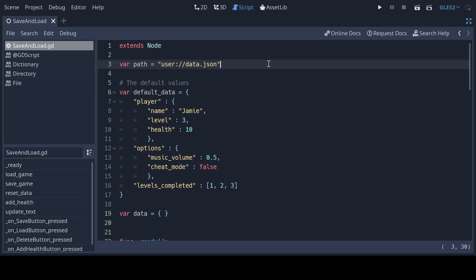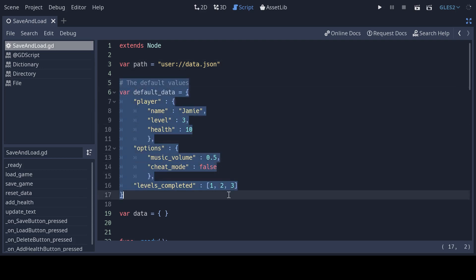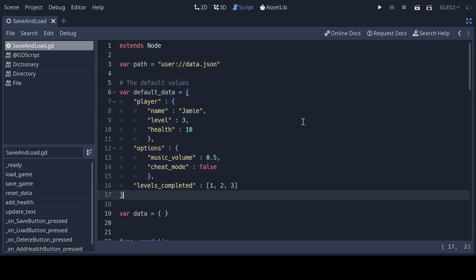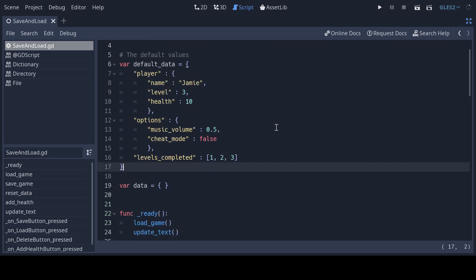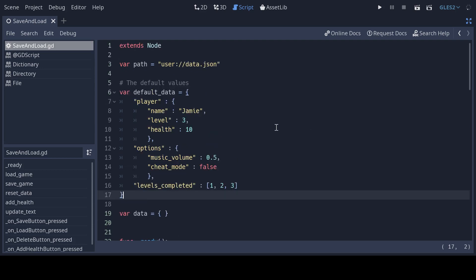The great thing about using JSONs for storing data is they're remarkably similar to the dictionary type in Godot. This script has a path to where we'll save and load our data, as well as a set of default values stored in a dictionary. This will be used when the game is started for the first time. We can also go back to them if we want to delete saved data.